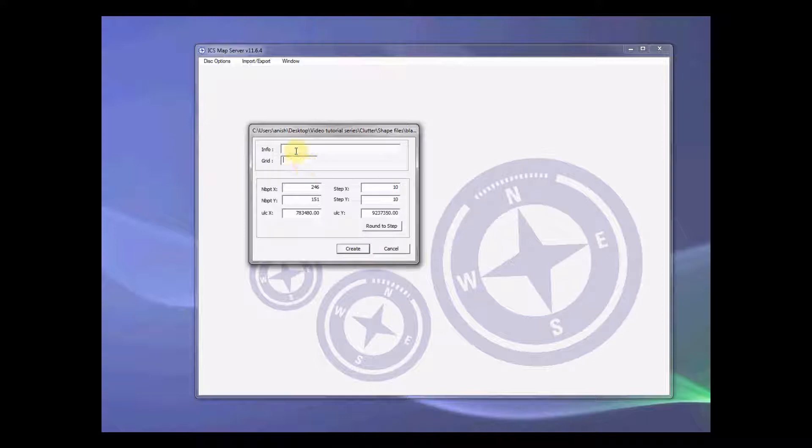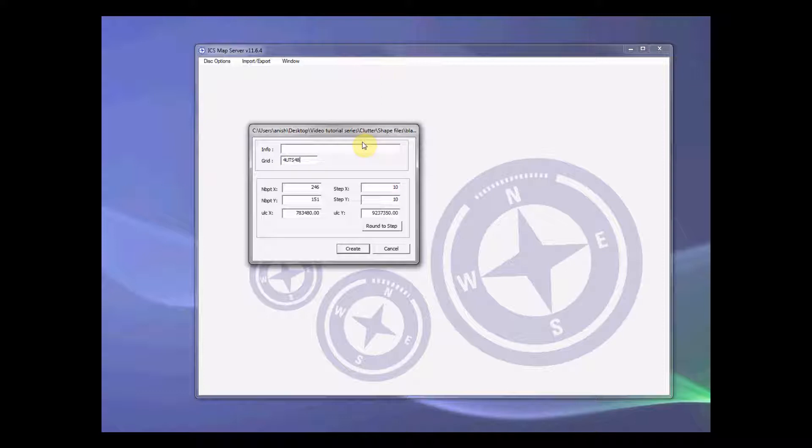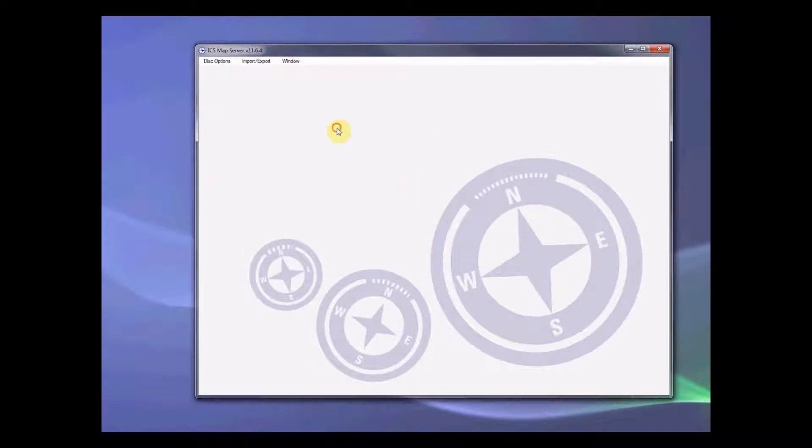Now the grid code for this particular data is 4UTS48 and this I got from the source of this file. There is a tutorial on how to generate grid code and please have a look at that if you are not sure on how to get the grid code easily. So let's create this blank matrix.